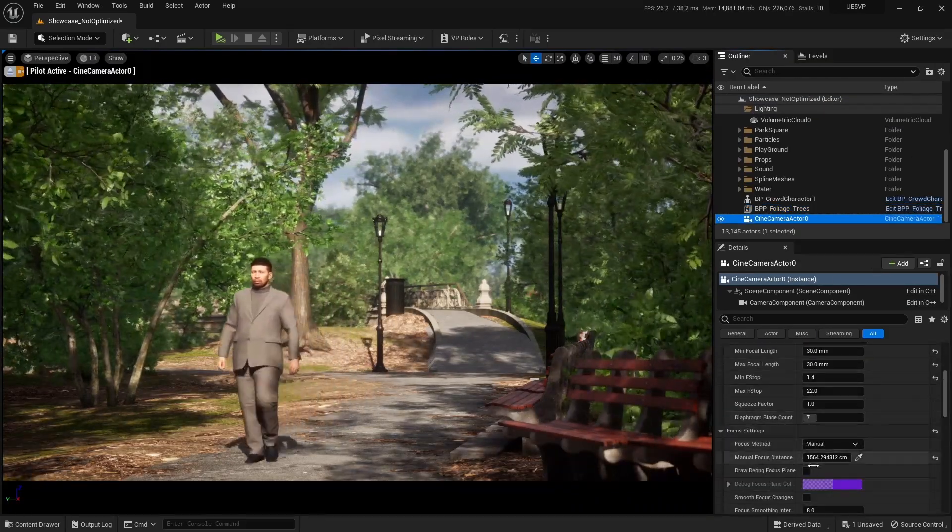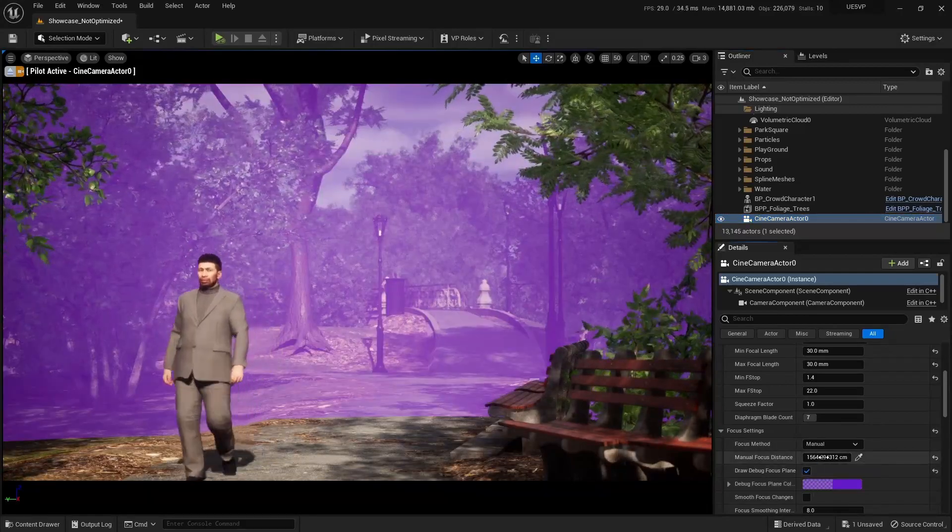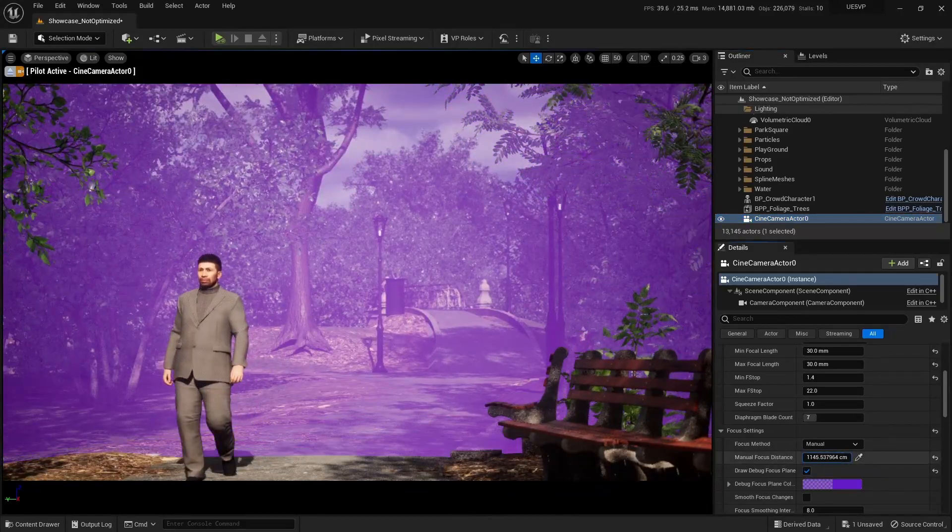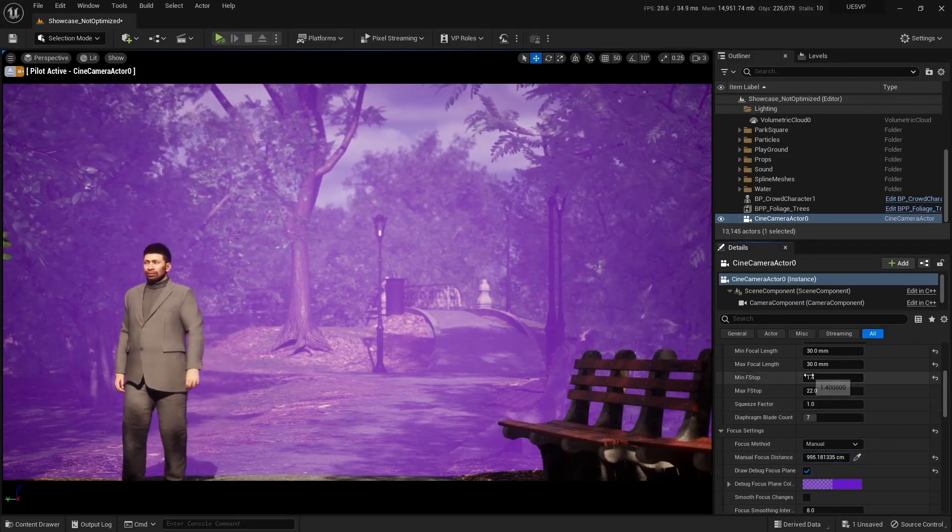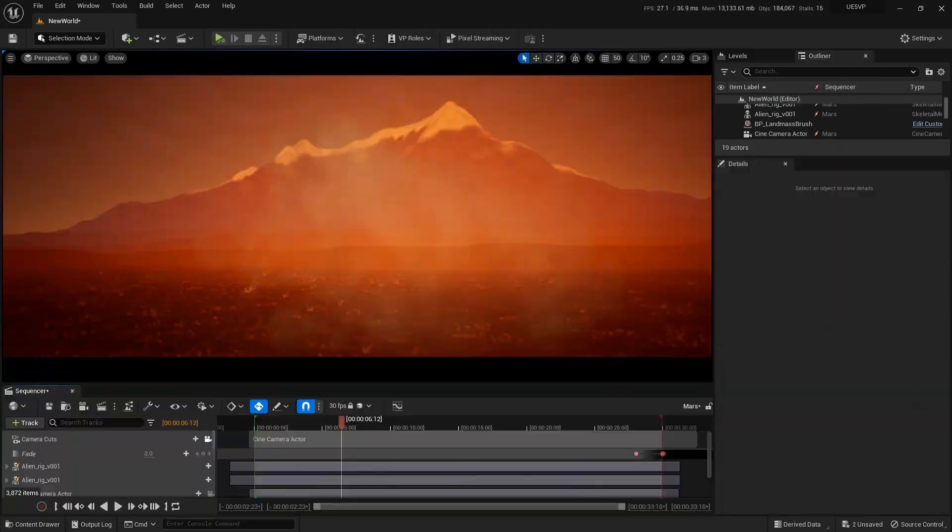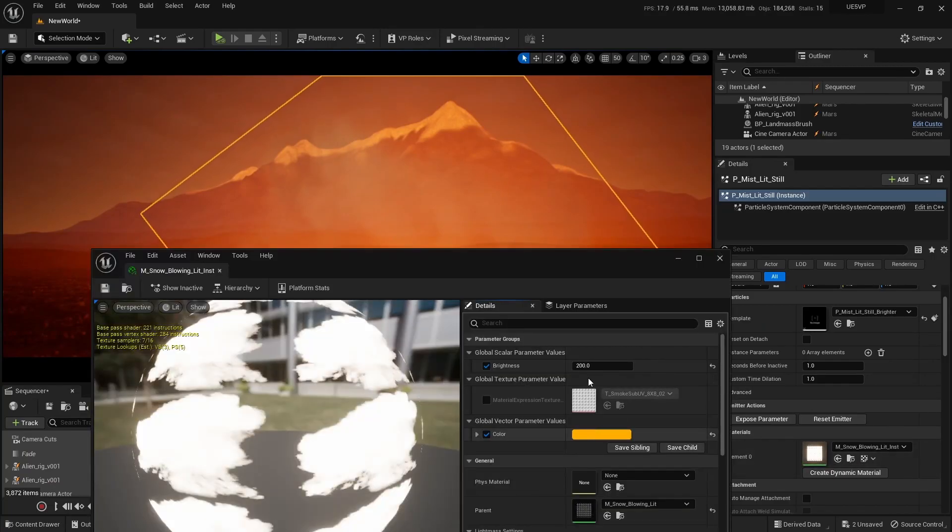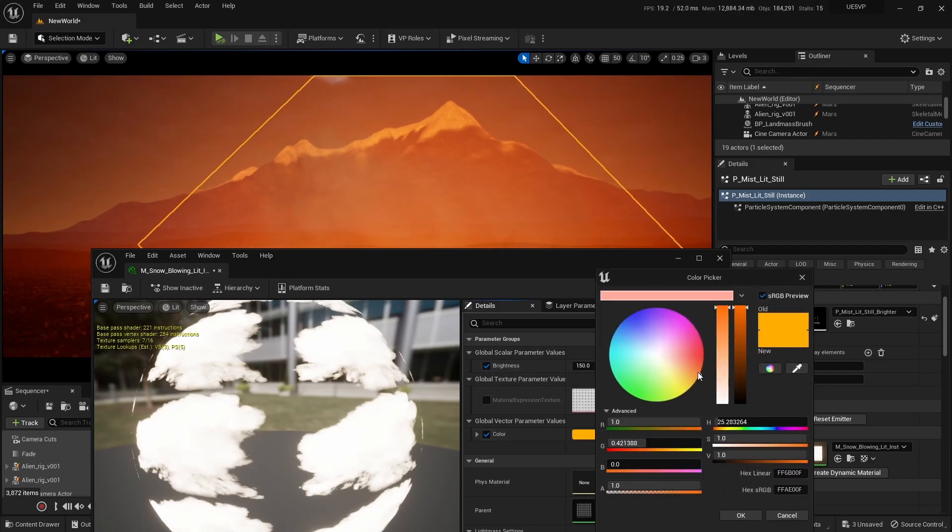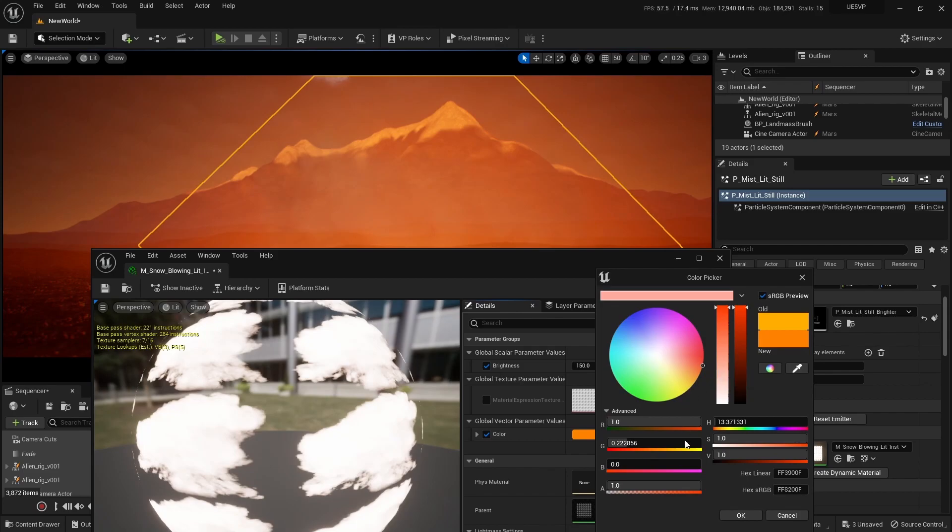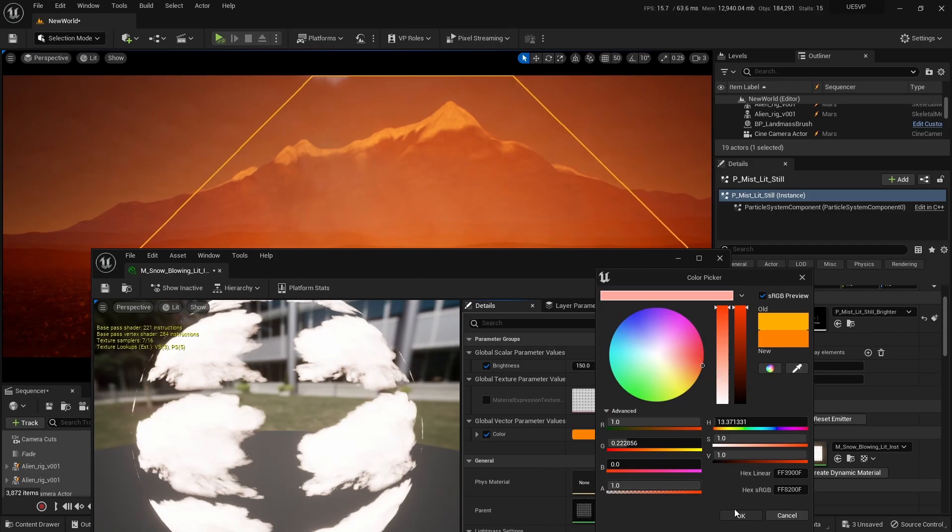As many of you know, Unreal Engine is a leading game engine used by developers and artists around the world to create high quality games and films and other interactive content. It is a powerful tool with endless possibilities but at the same time it can also be overwhelming for those who are new to it.